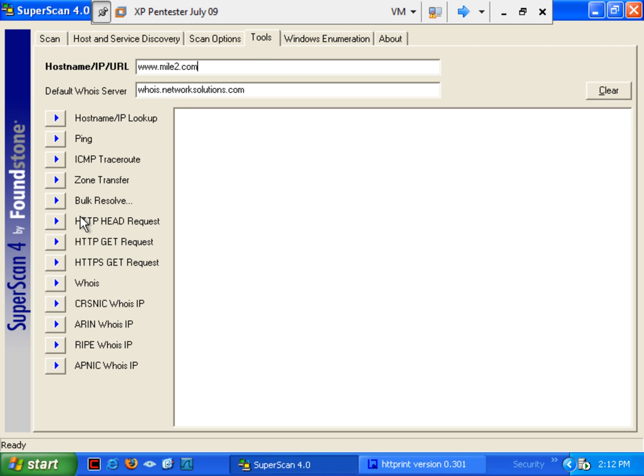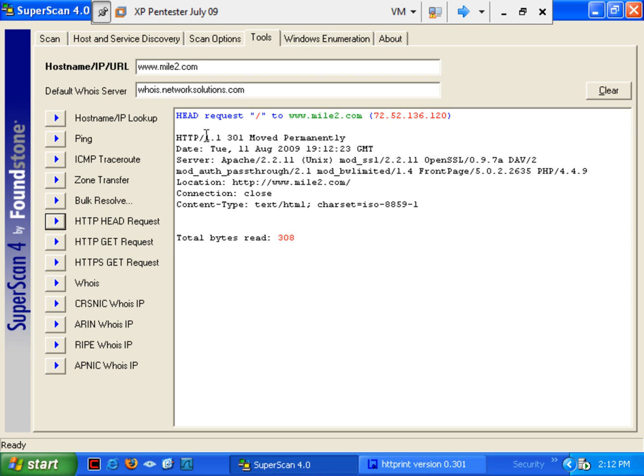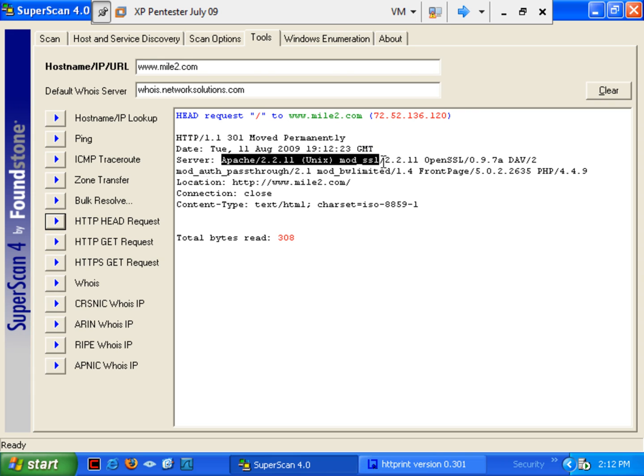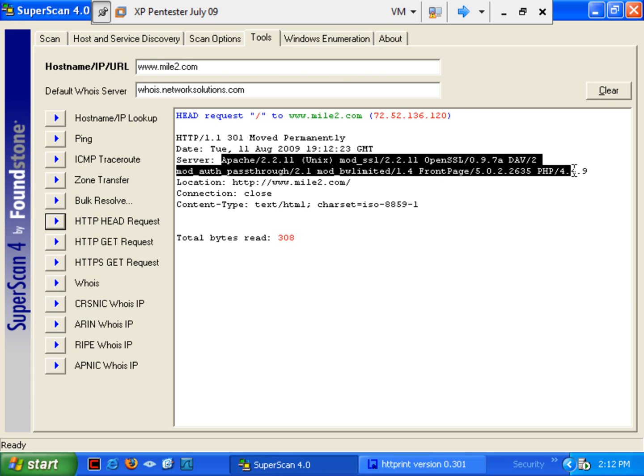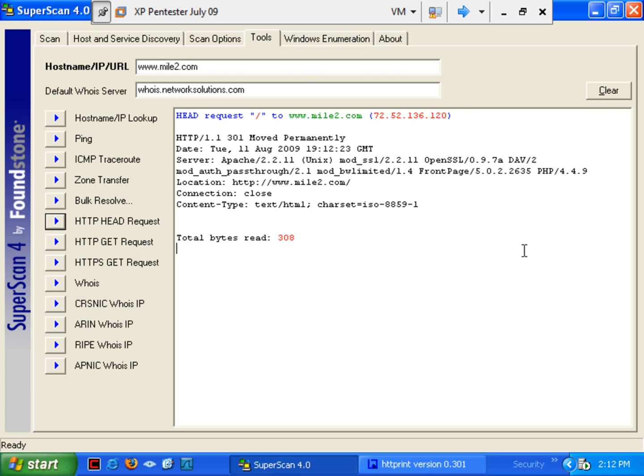I'm going to go down here and I'm going to do the HTTP head request. I'm going to play that and here we go. We see that we're running in Apache 2.2.11, all the other wonderful stuff that's going on there.